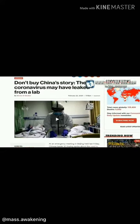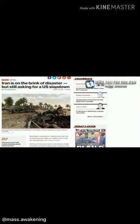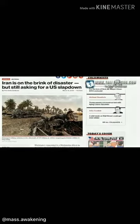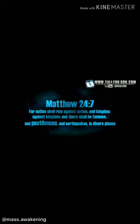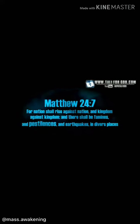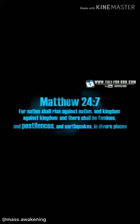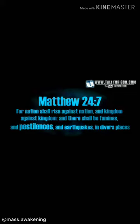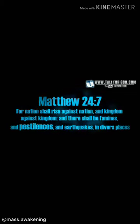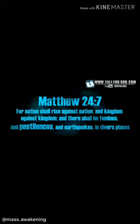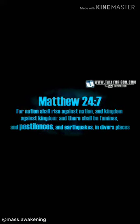Matthew 24:7 — for nations shall rise against nations. Even this past week with the coronavirus, weren't we attacking another nation? Kingdom against kingdom, and there shall be famines and pestilences and earthquakes in diverse places. Earthquakes have happened many times through many years. All of these things have happened through many years, but it's gradually getting worse and worse, and what we're seeing with the coronavirus is something I have not seen ever other than in 9/11.